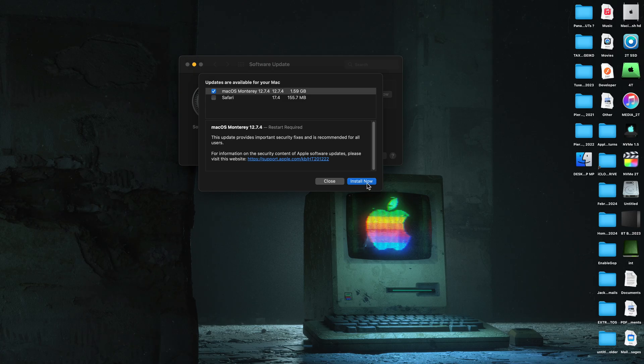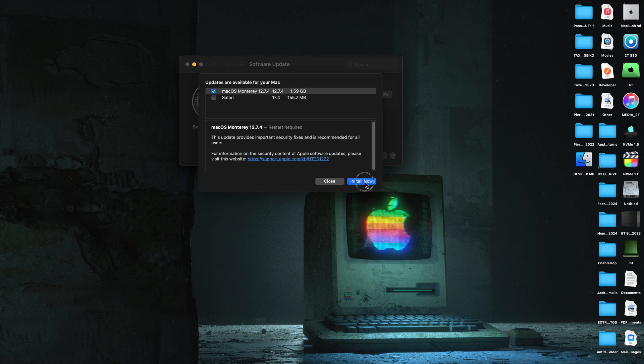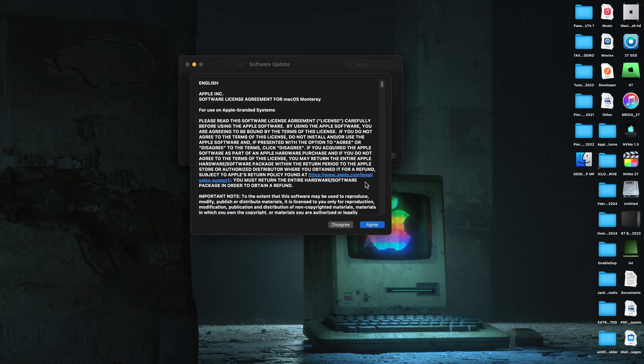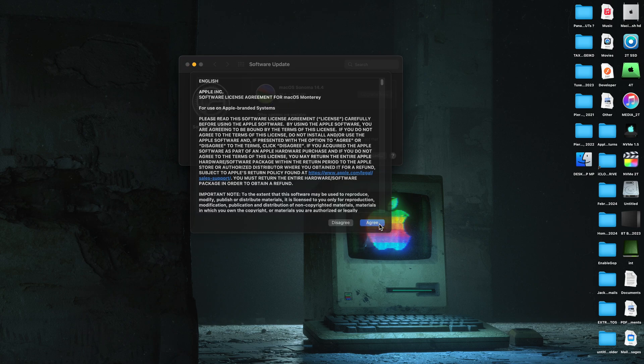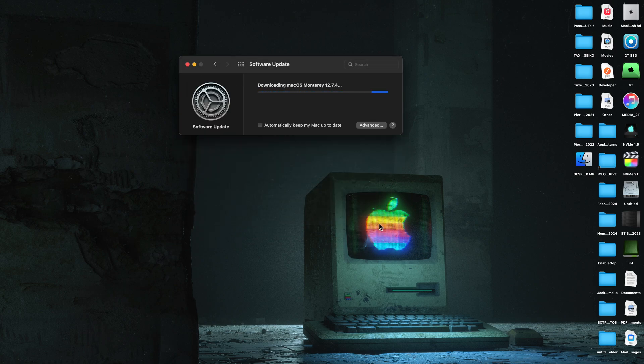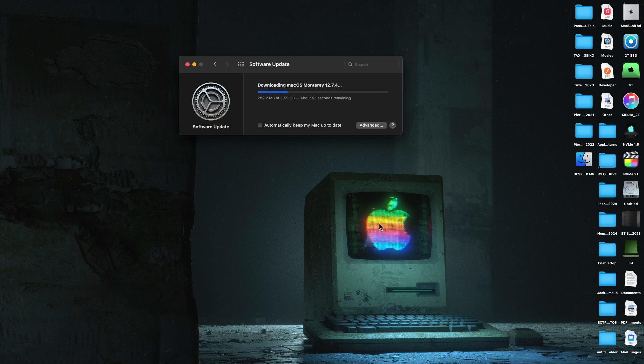And as long as Apple is going to keep sending these out, you should keep updating. So we're going to install the update. It's going to download it, prepare it, and then it will reboot.